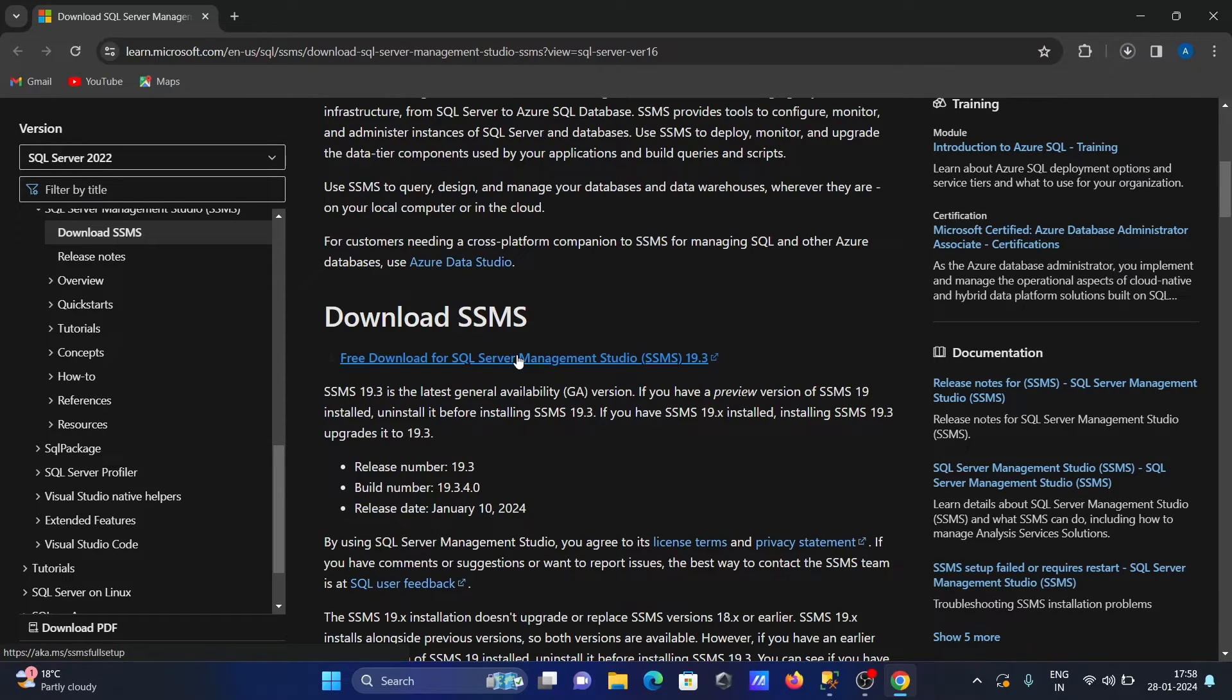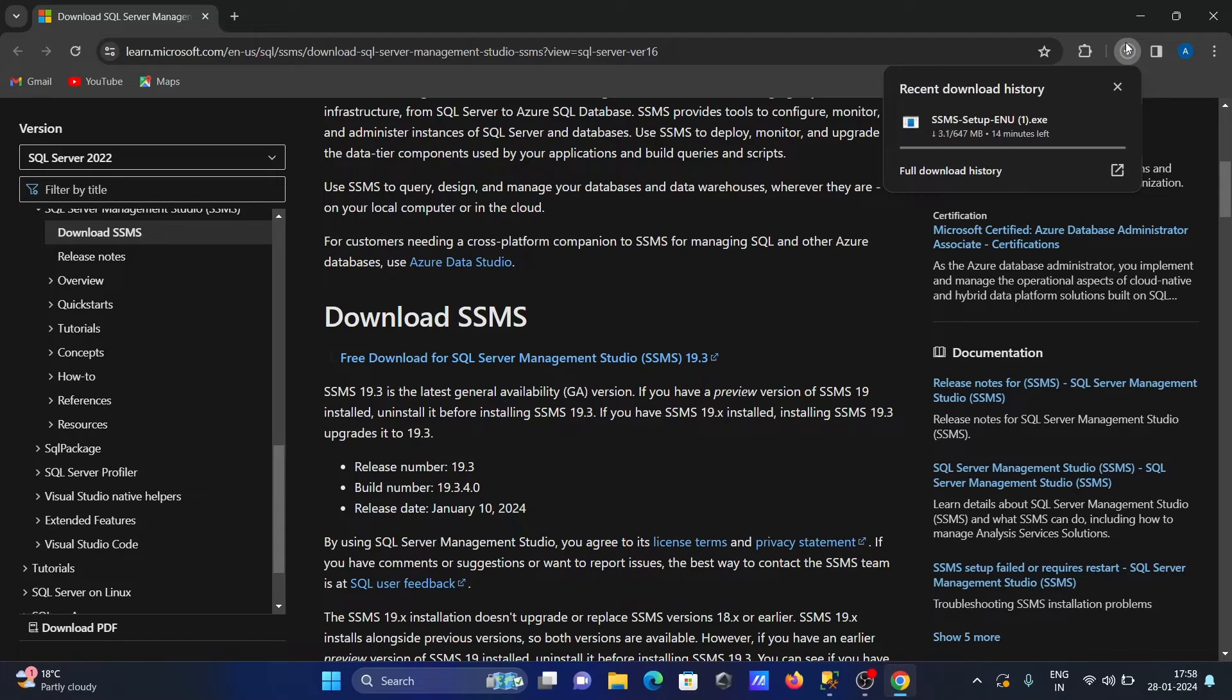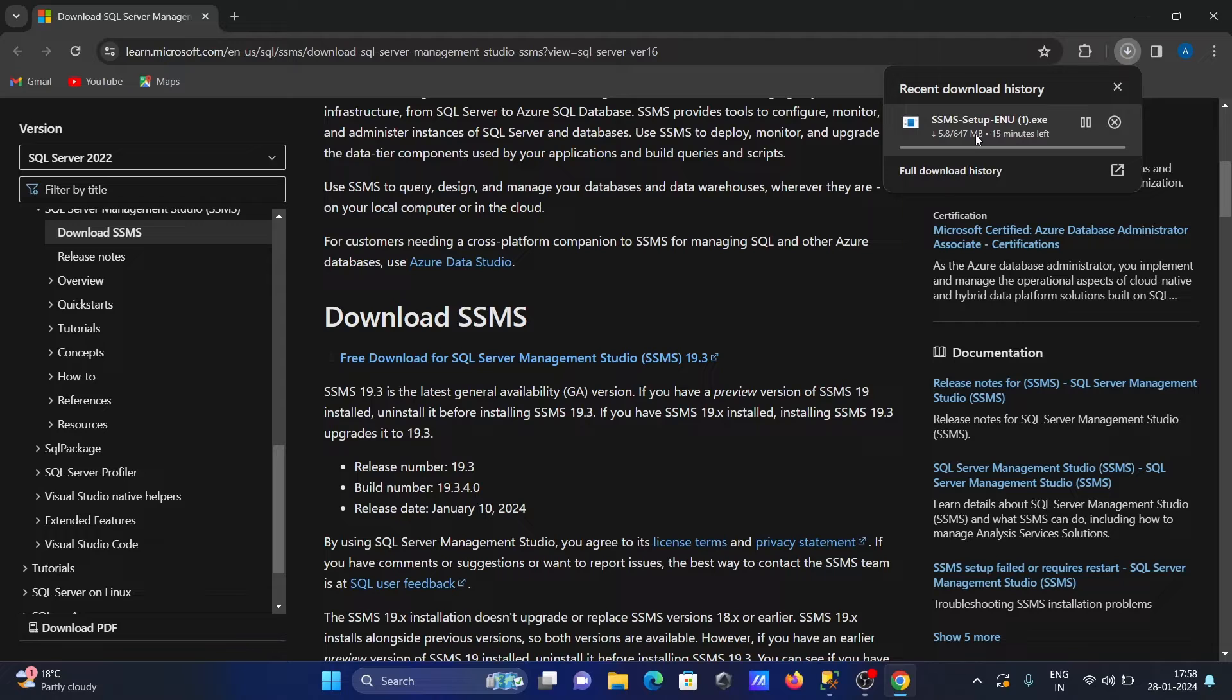From there, the file starts downloading. The file is now downloading, so you need to wait.